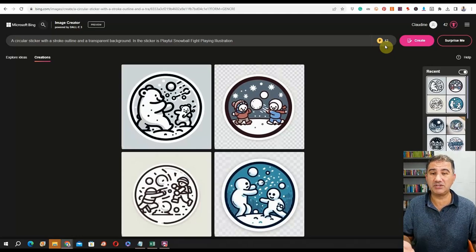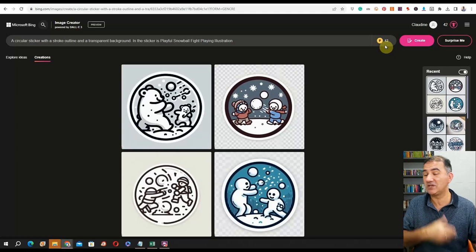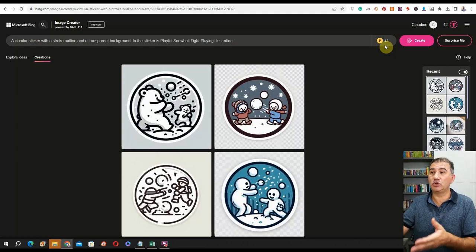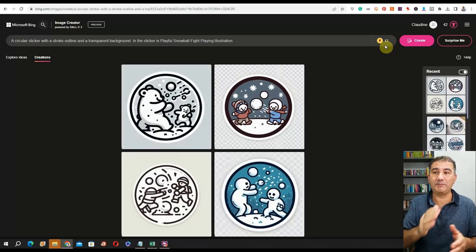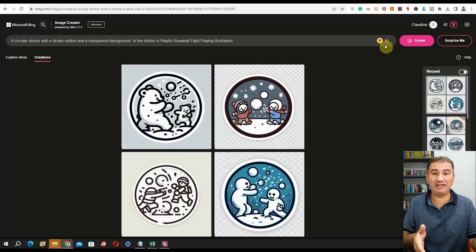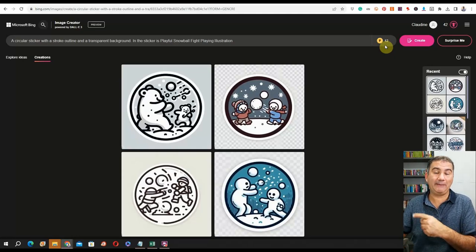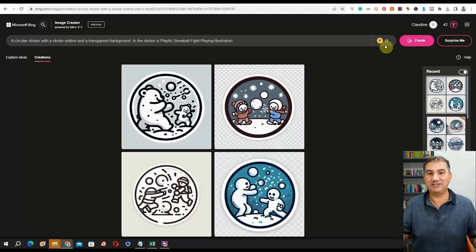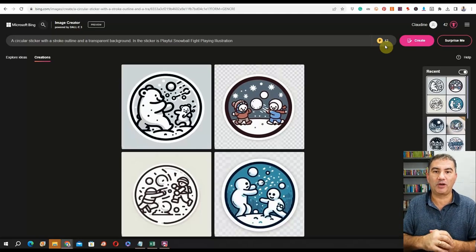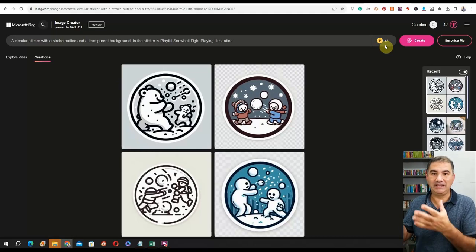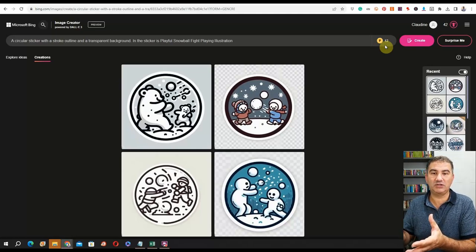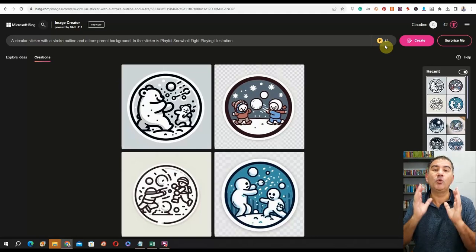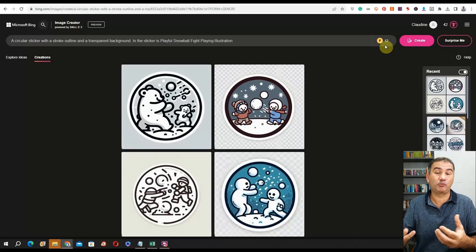You can continue generating as many as you want. Open up multiple tabs, put in different prompts, and just wait for them. Open seven or eight tabs, key in your prompts, and by the time you get to your seventh or eighth tab, the first image will have generated. Just continue going through them one by one until you've generated all the prompts you wanted, then download all the stickers and take them into Canva, Photopea, Illustrator, or Photoshop.